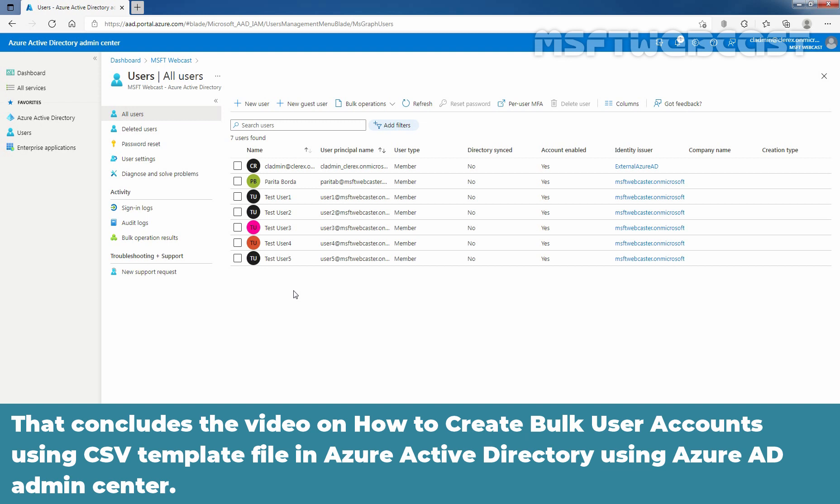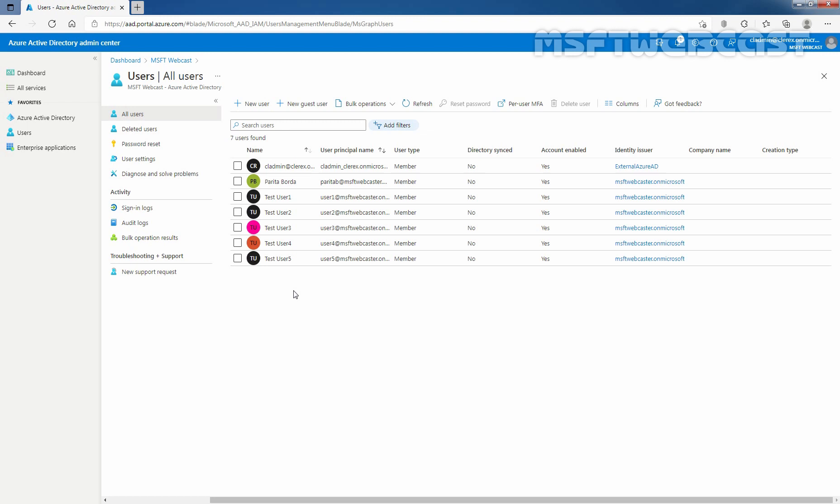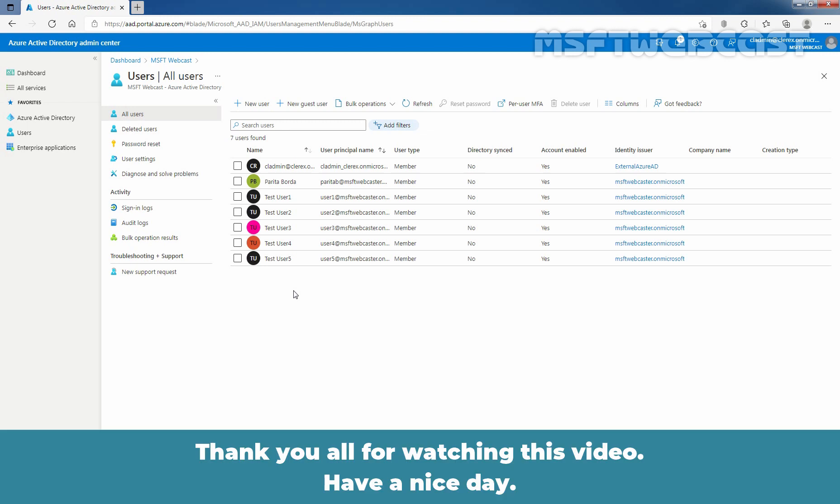That concludes the video on how to create bulk user accounts using CSV template file in Azure Active Directory using Azure AD admin center. Thank you all for watching this video. Have a nice day.